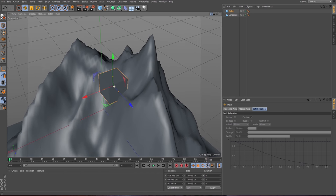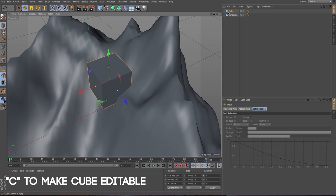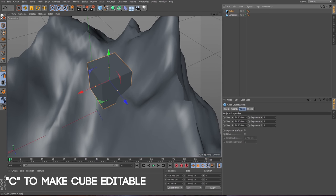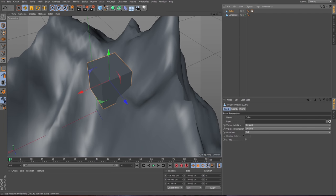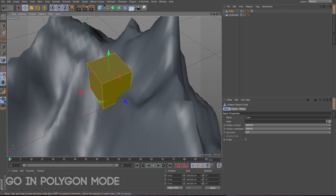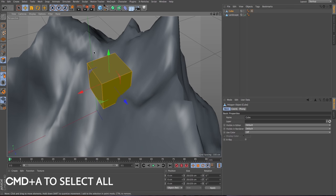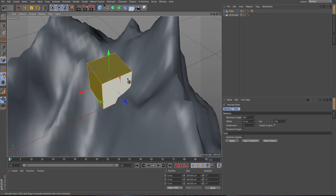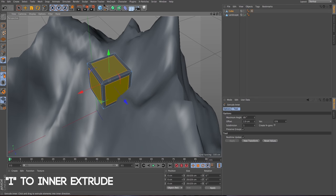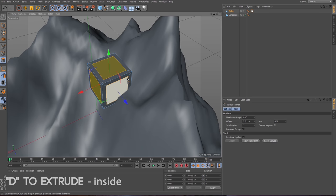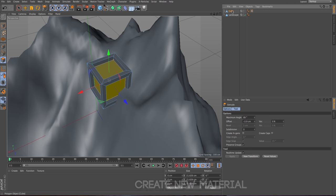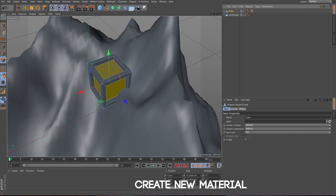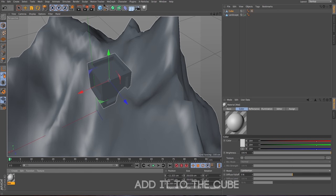Let's go a bit closer. Let's select the cube and press C to make it editable. Let's go to the polygon mode. Command A or Ctrl A. Then let's press I. And we extrude this inner side. And let's press D on the keyboard to extrude inside. So this is a basic shape. You can create any kind of shape. This is just to show how we do it.